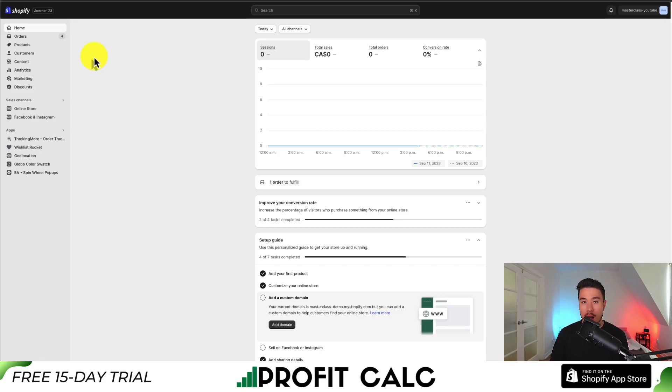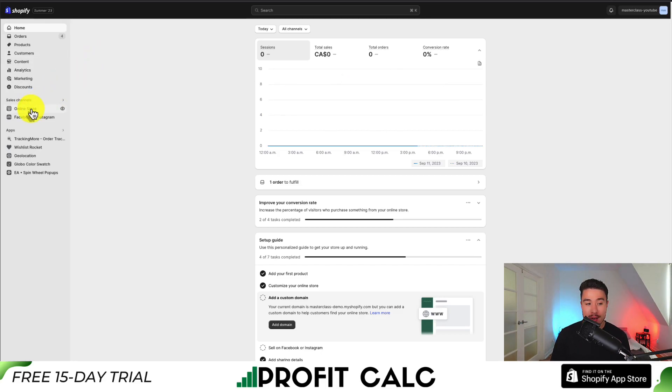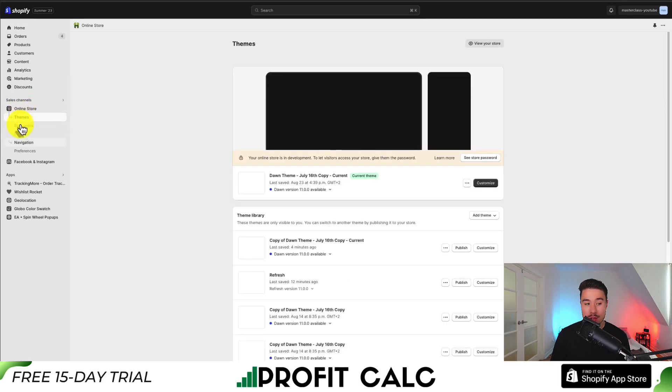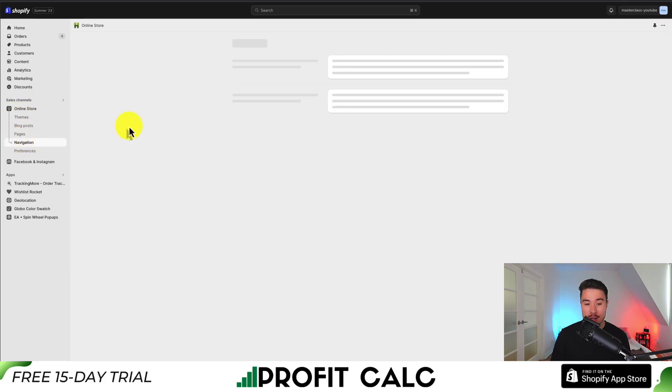let's go to the Shopify dashboard and navigate to the left-hand side under Online Store, then go down to Navigation.